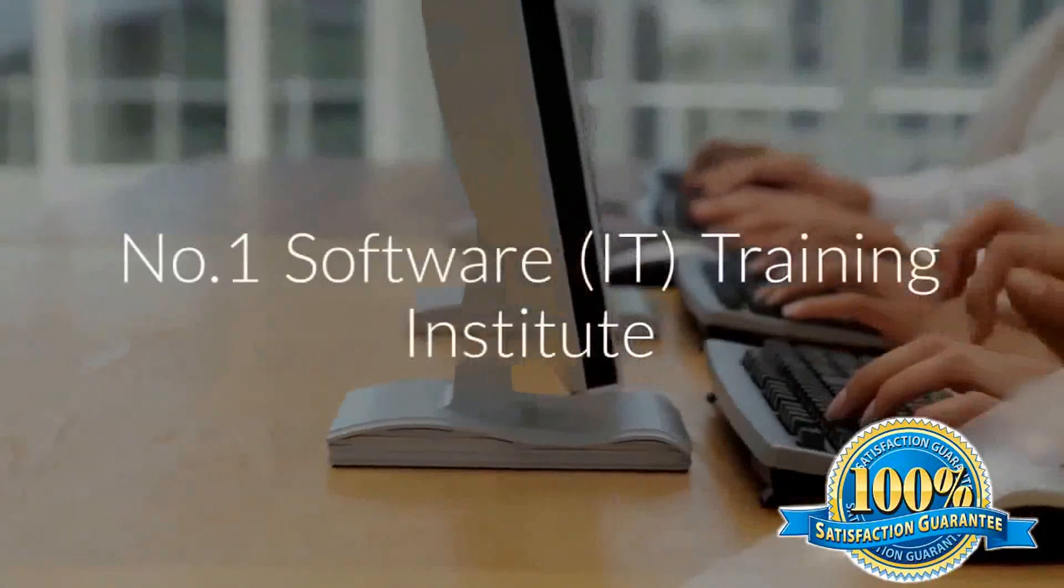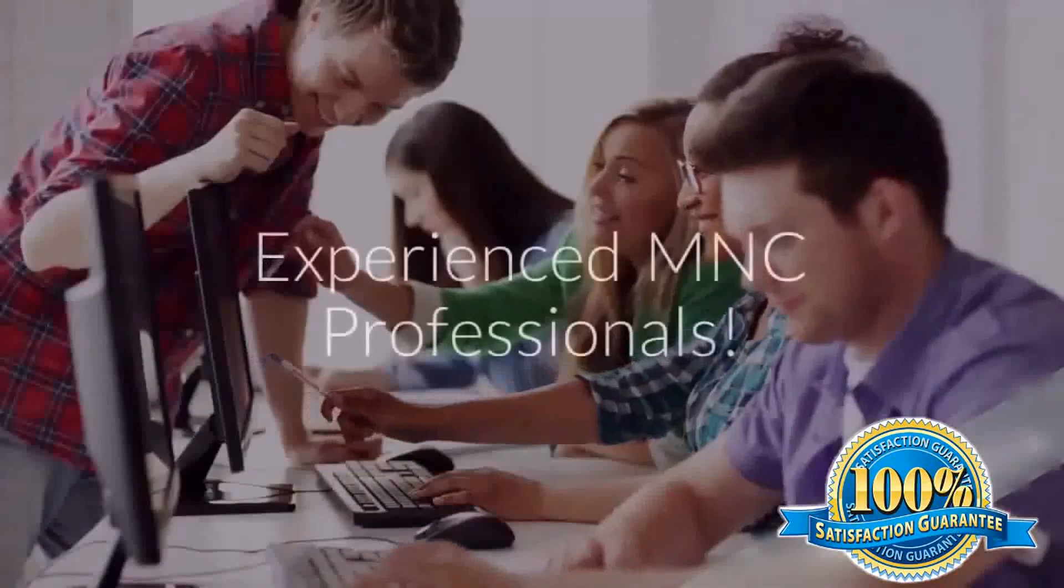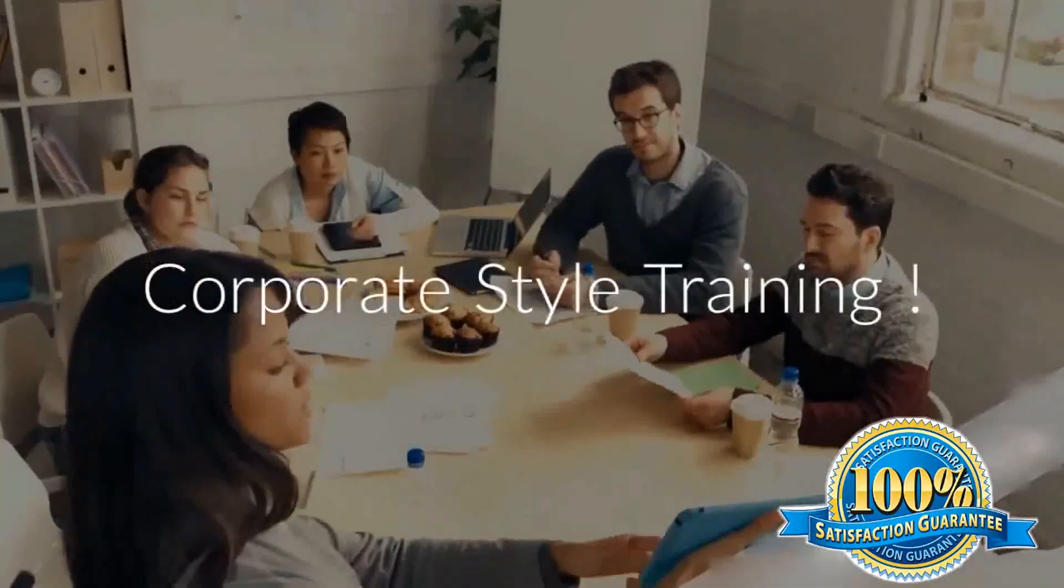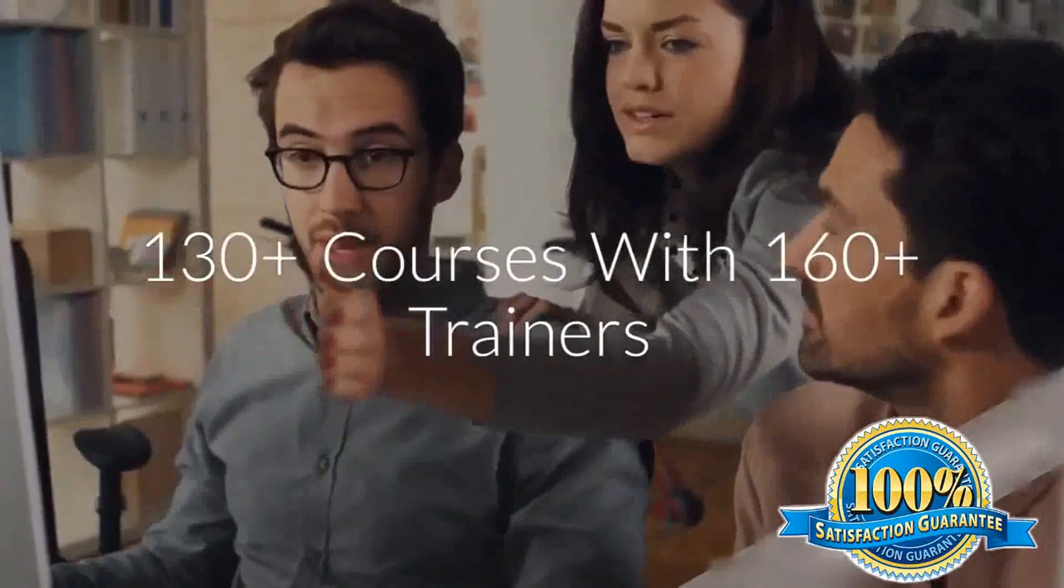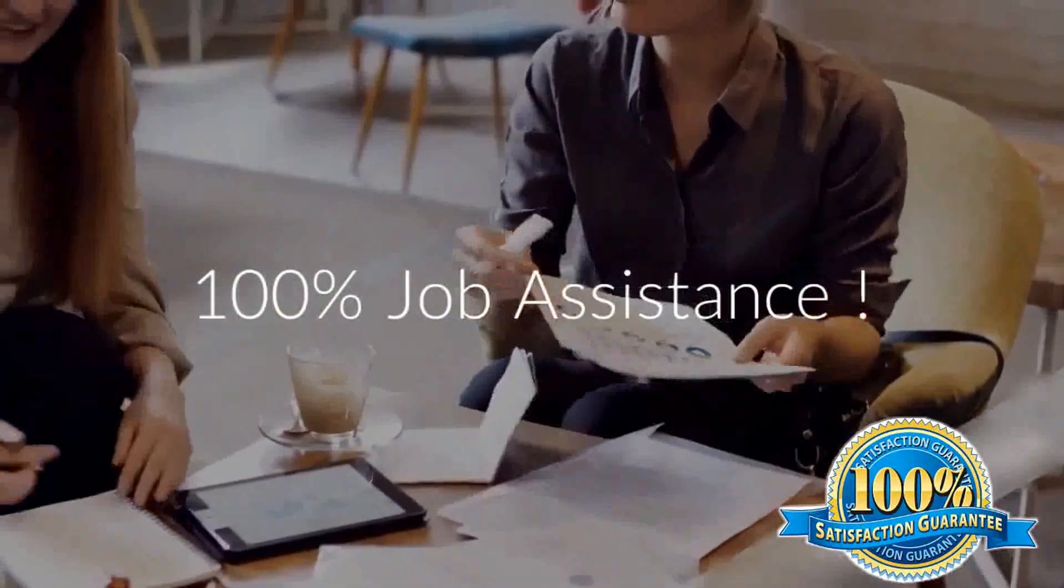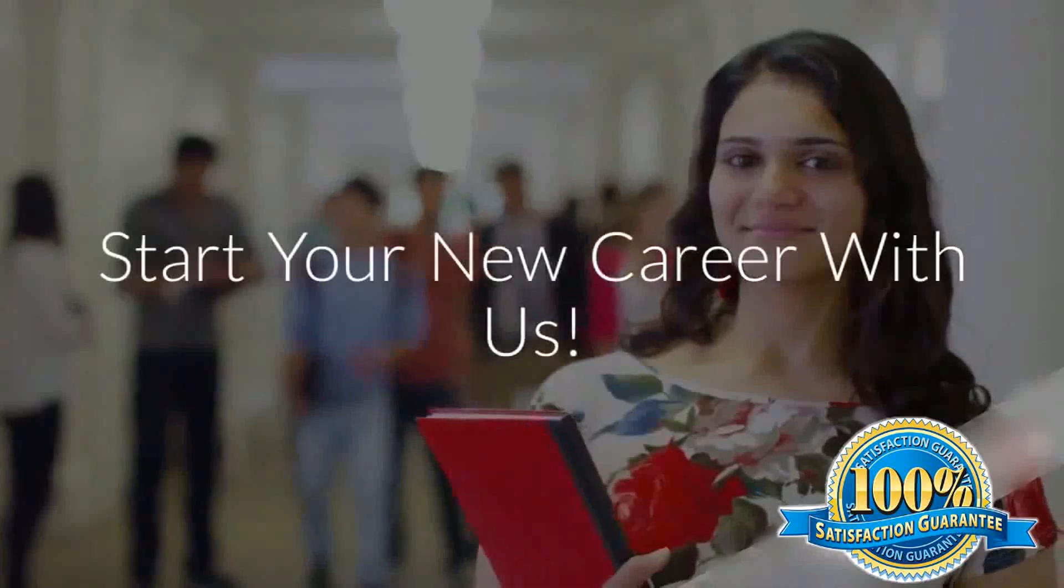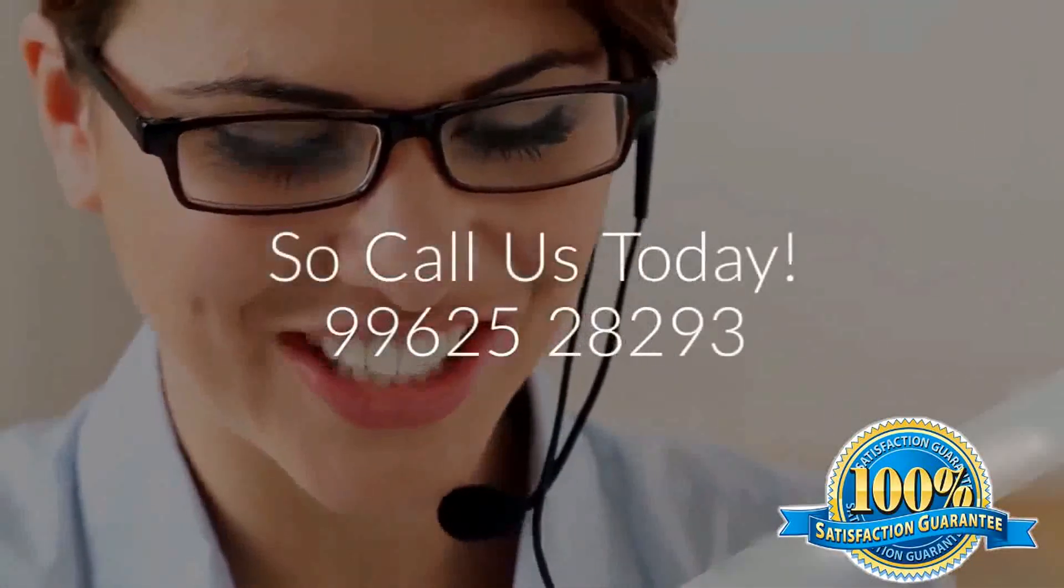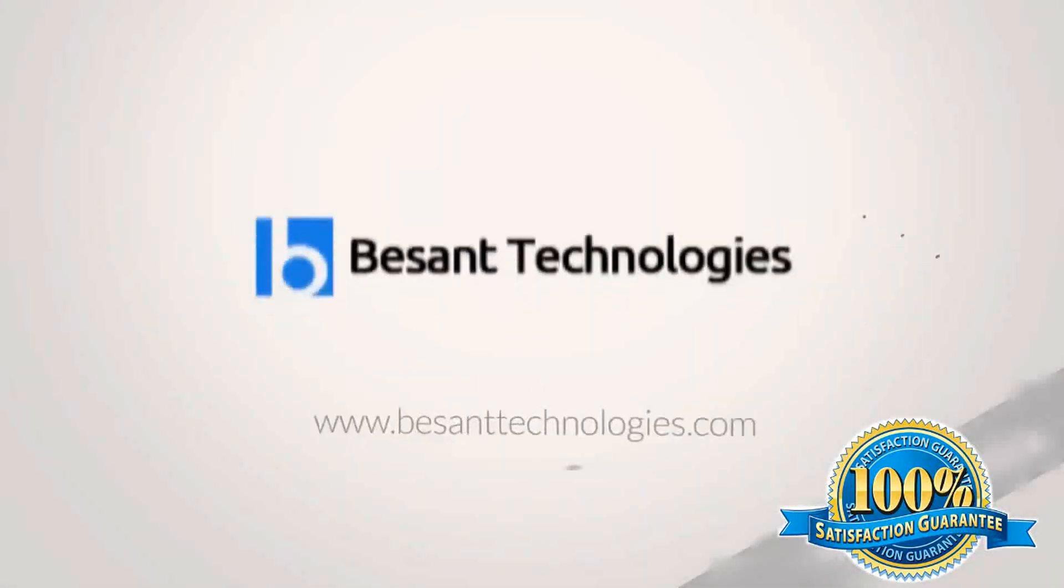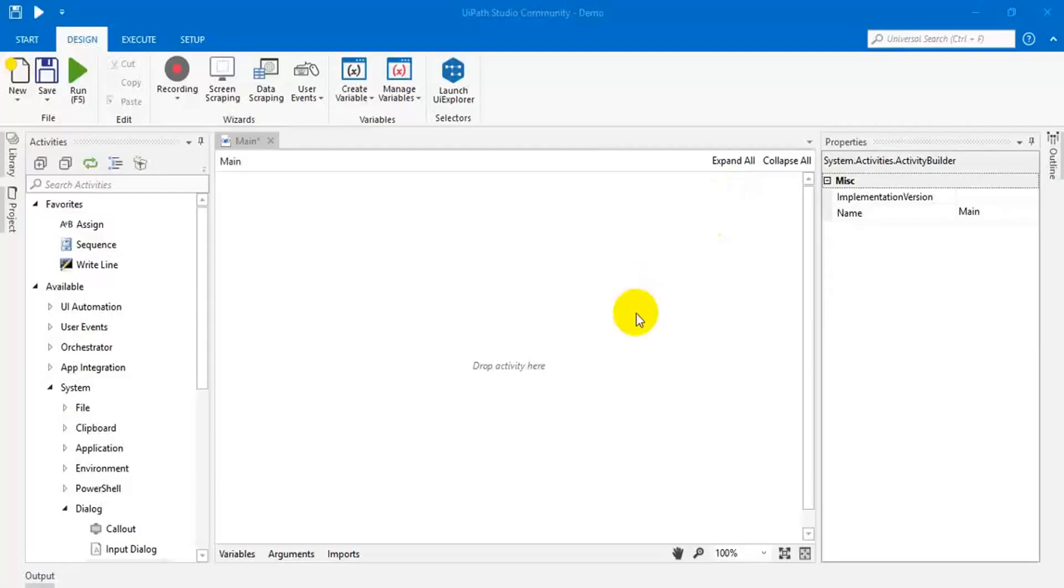Thank you very much. In this video, I am going to show you how to run your UiPath program without Orchestrator.